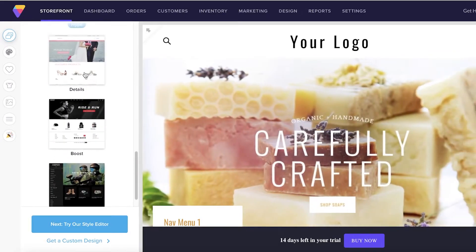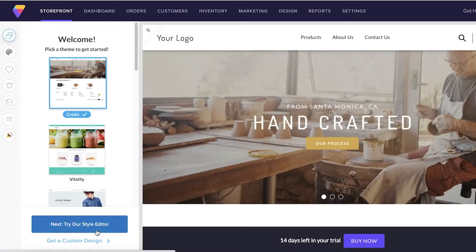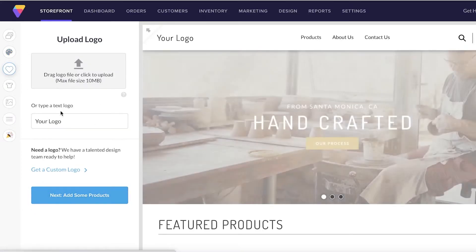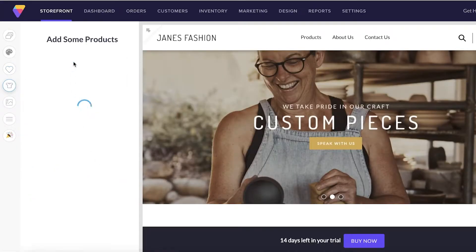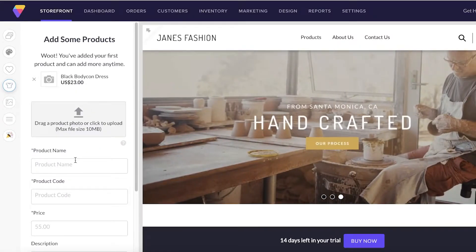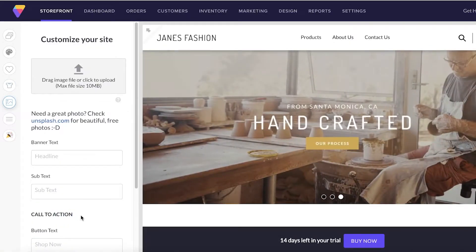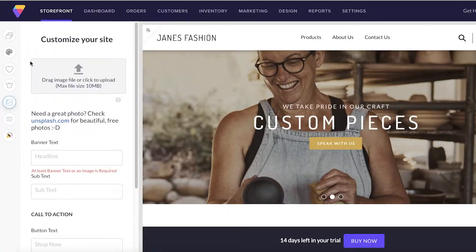Now you can see the basic template. To get started editing, I'm going to try a different template, wait for it to load, and expand the preview. I don't have a logo so I'm just going to upload a simple text logo - 'Jane's Fashion.' I've already added one product so I'll add another, 'White Headband,' with a random product code and price, then move to the next section and save.